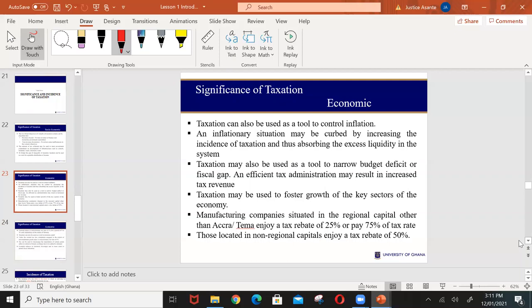Governments can also use taxation to control inflation. Inflation may be due to demand-pull, meaning there is excess liquidity in the economy — people have access to too much money while goods and services available are few, so they are willing to pay higher prices. Government can use taxes to absorb the excess liquidity in the system so that inflation can be reduced.